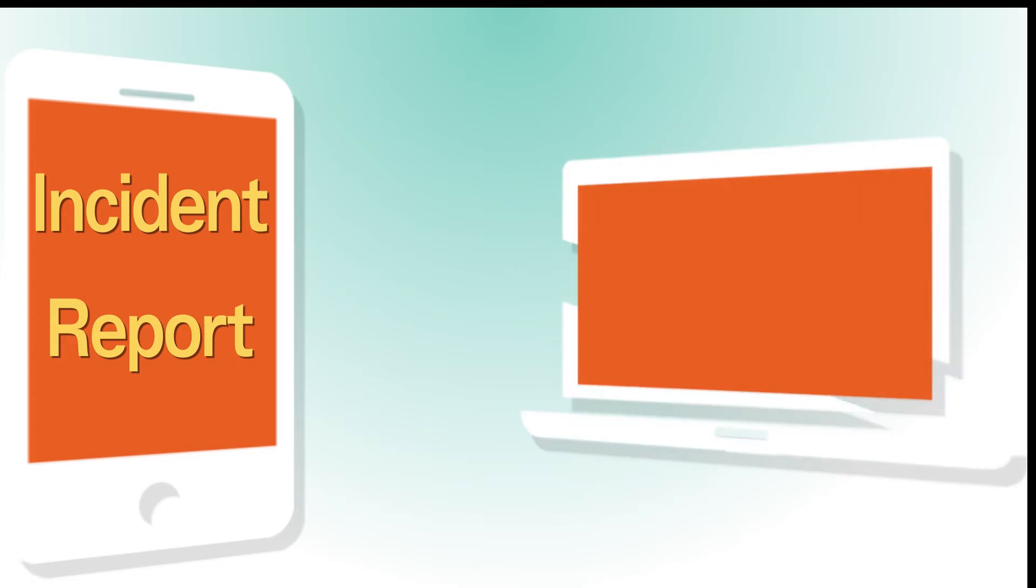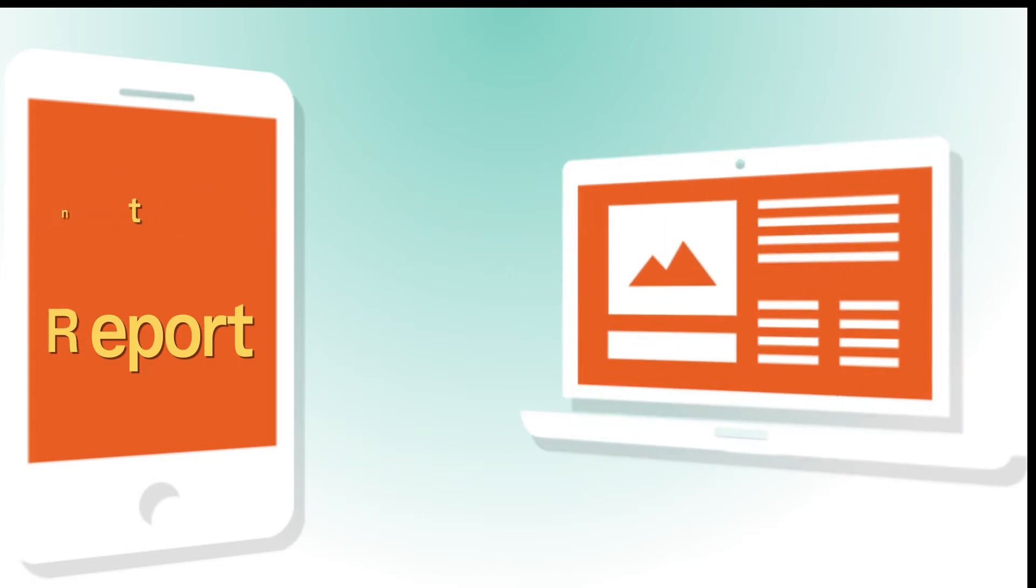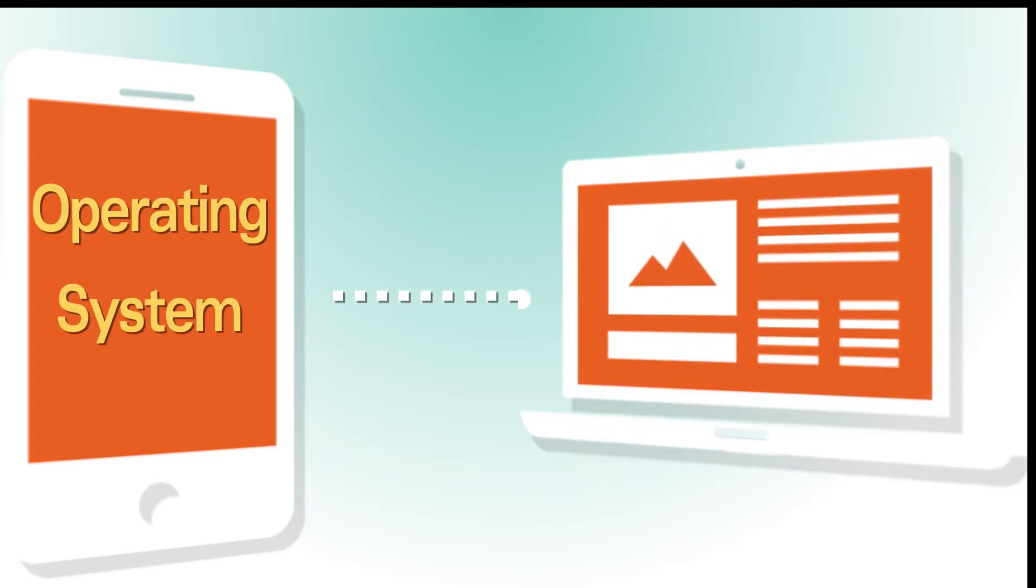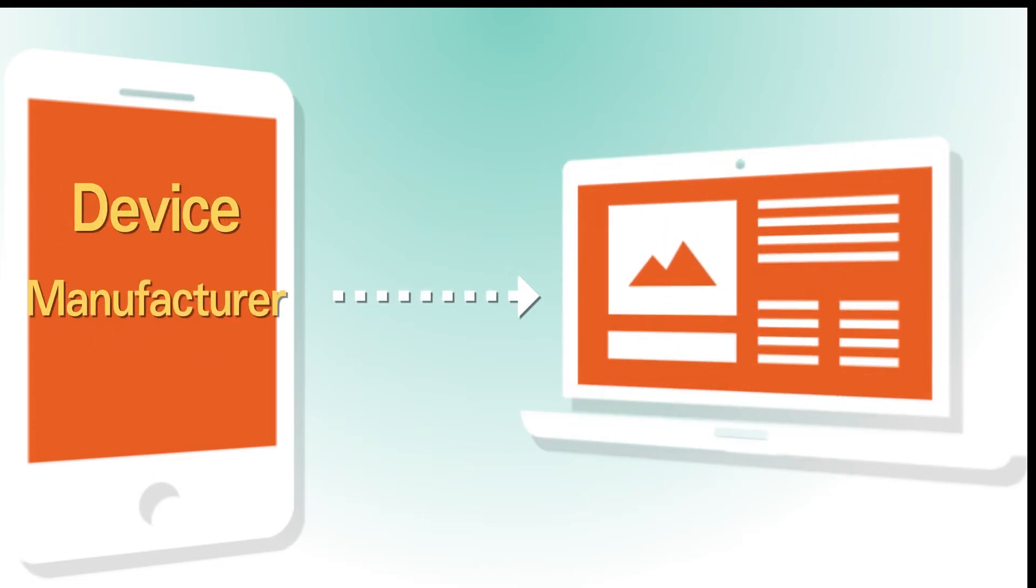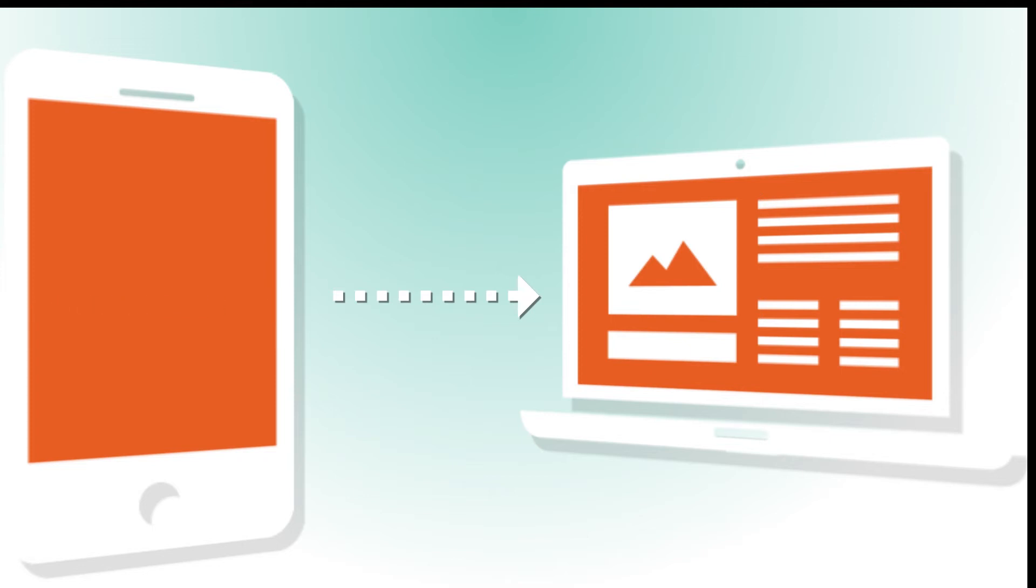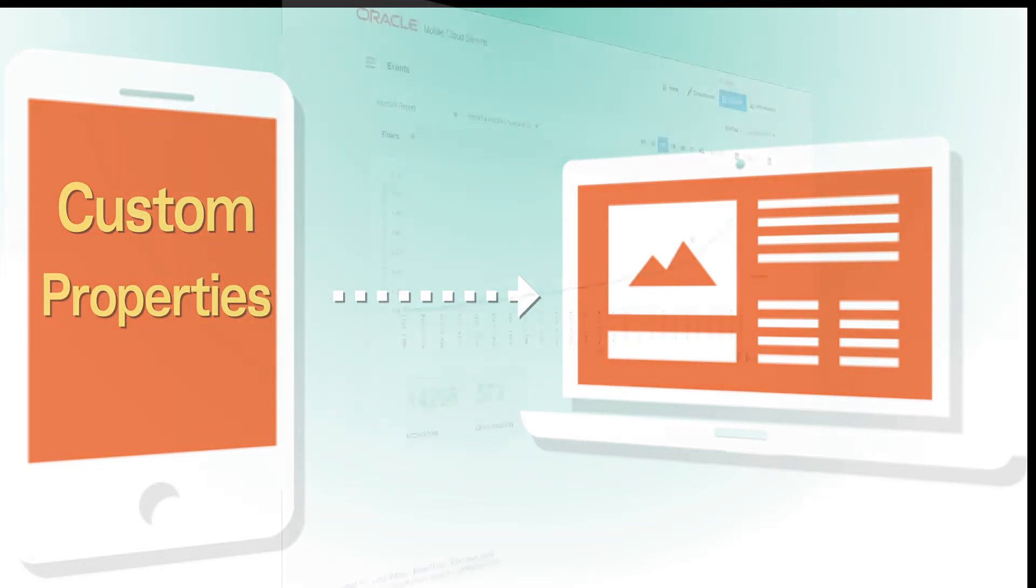Business events automatically include properties like operating system and device manufacturer, as well as any custom properties you use to capture details about an event occurrence.